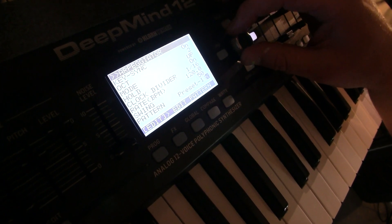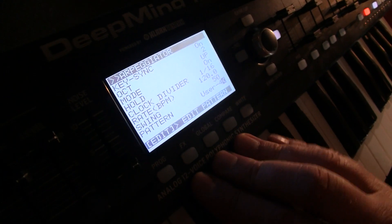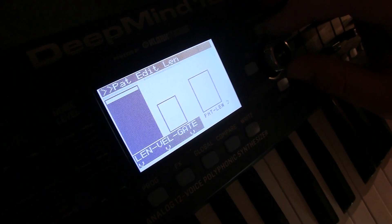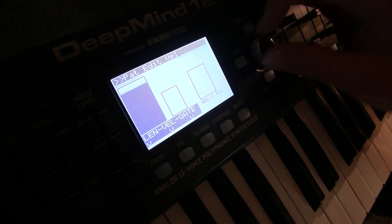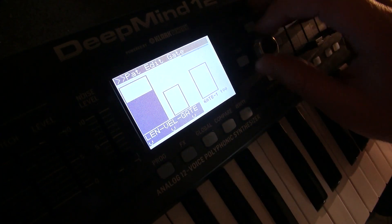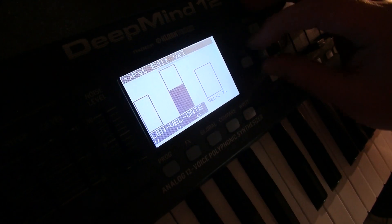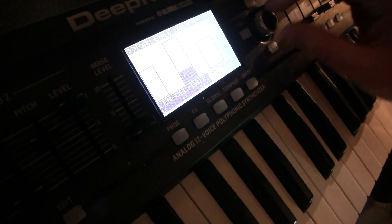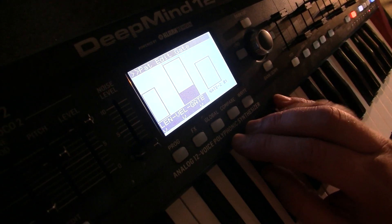Going to one of the user patterns — pressing edit again shows options to change the step programming. This is not the sequencer yet; these are patterns for the arpeggiator. The sequencer is not SH-101 style.